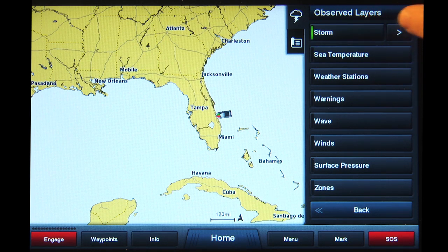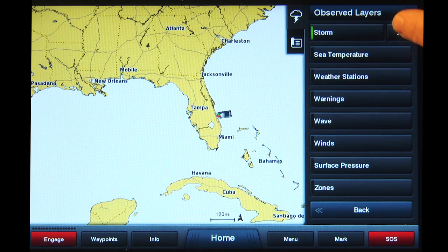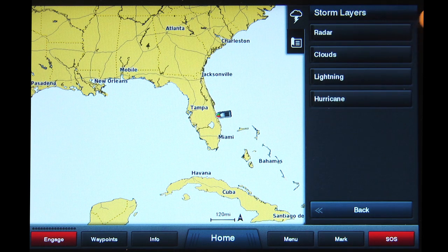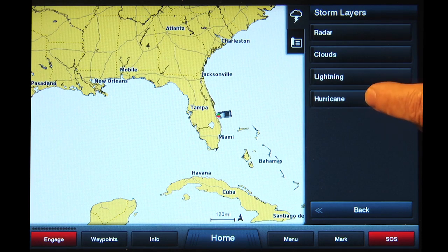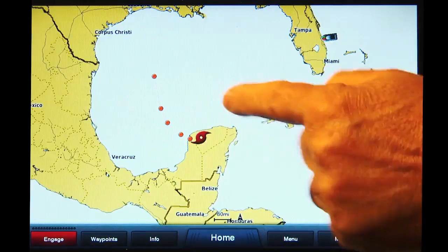You will see a green bar appear on the left side of the button and an arrow symbol to the right. This indicates there is a sub-menu with more options. Tap the arrow button symbol to access these options. You now have four choices of storm elements you can display. Tap the Hurricane button and a green bar will appear on the left side.